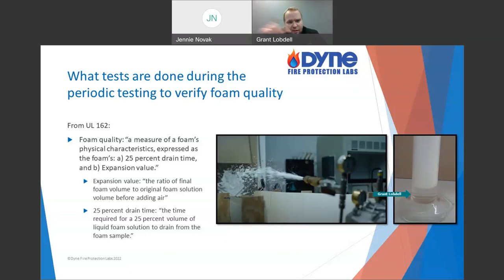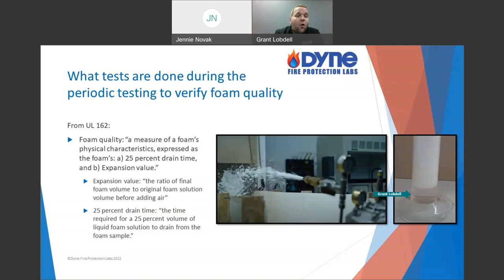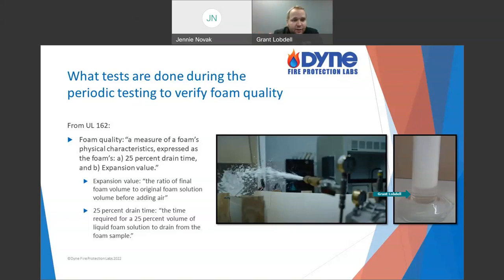Using my crude example: I have 1 milliliter, I shook it up and now it takes up 5 milliliters — a 5-to-1 expansion. I'm going to watch it, and 25% of that 1 milliliter — how long does it take to get back to the bottom? We don't wait for all of it because that would take too long. For low expansion foam we use 25% drain time. For high expansion foams, we typically talk in terms of 50% drain time, since high expansion foams drain a little bit quicker.